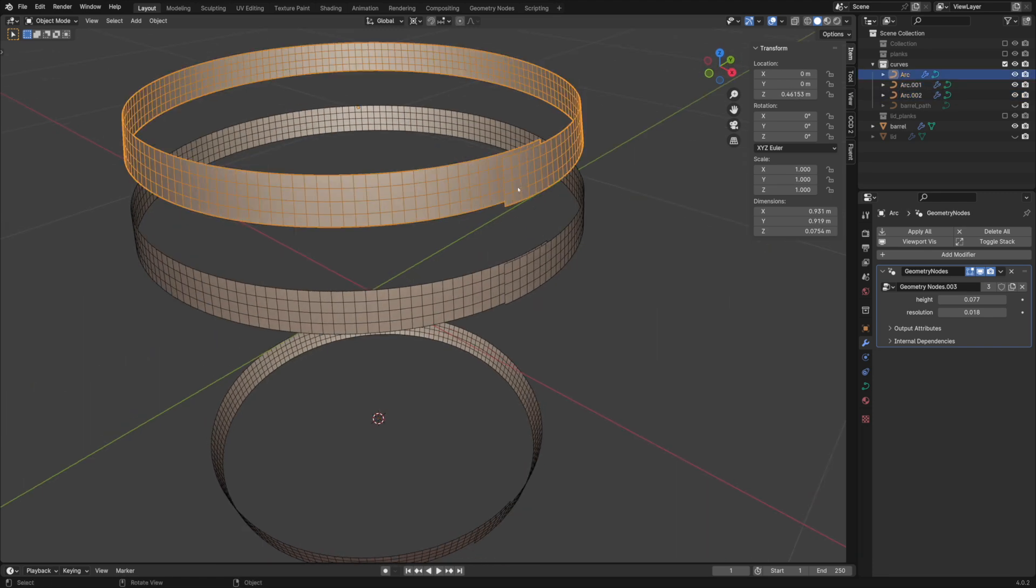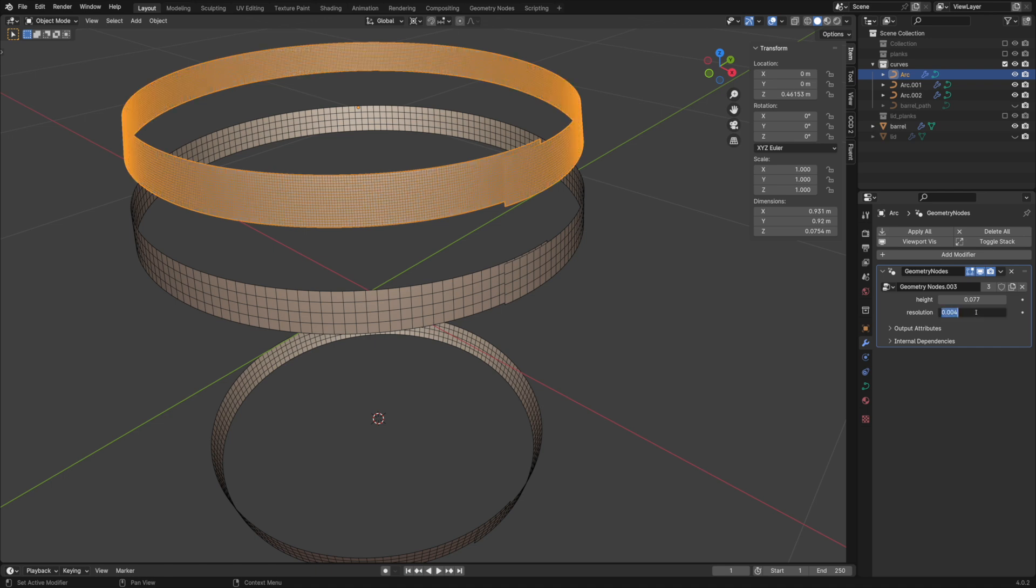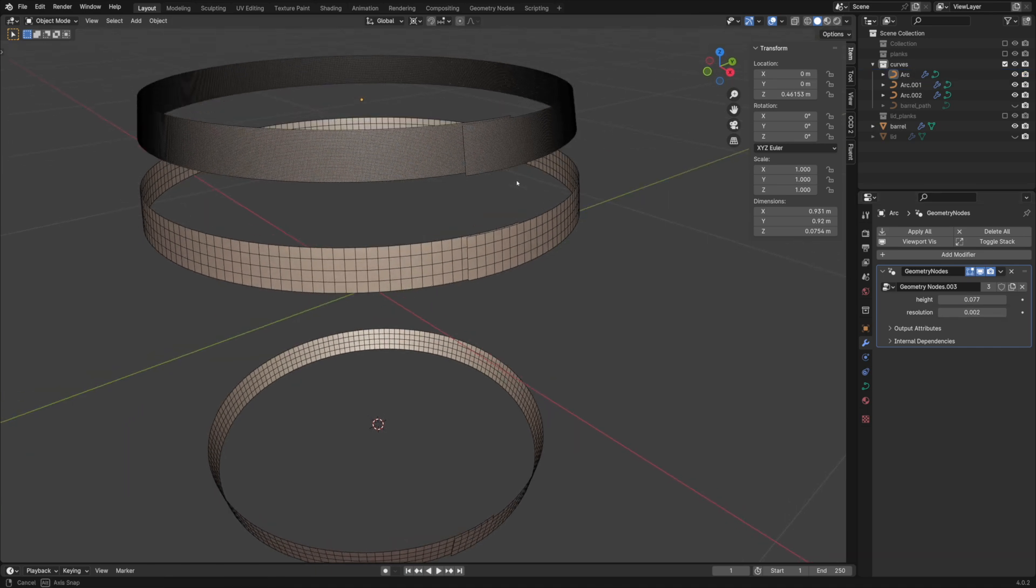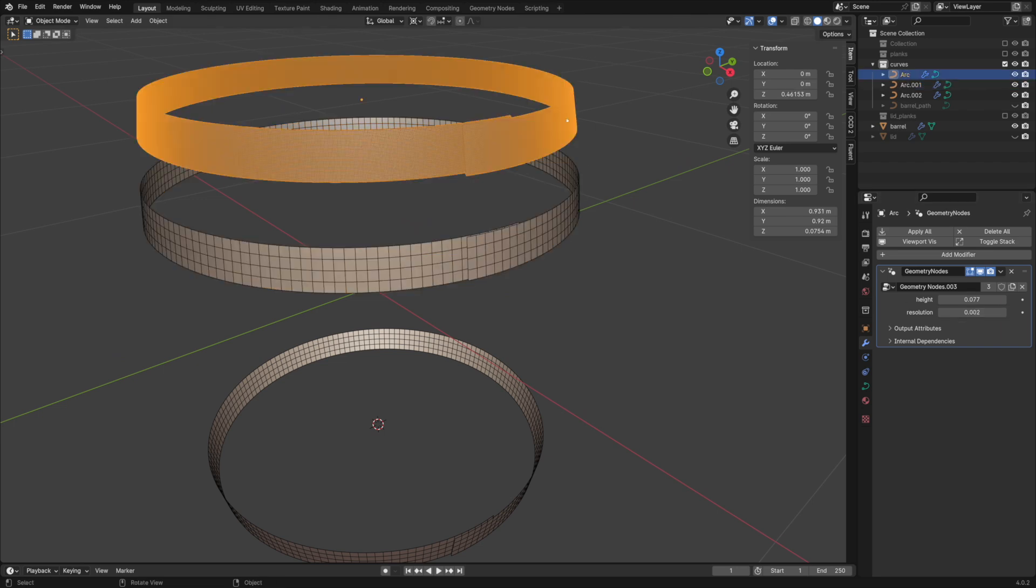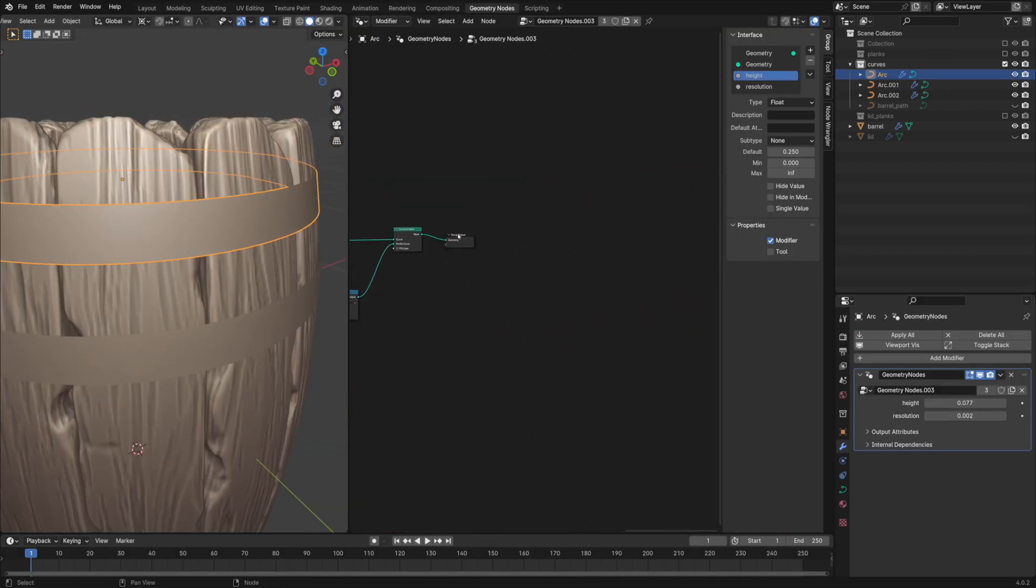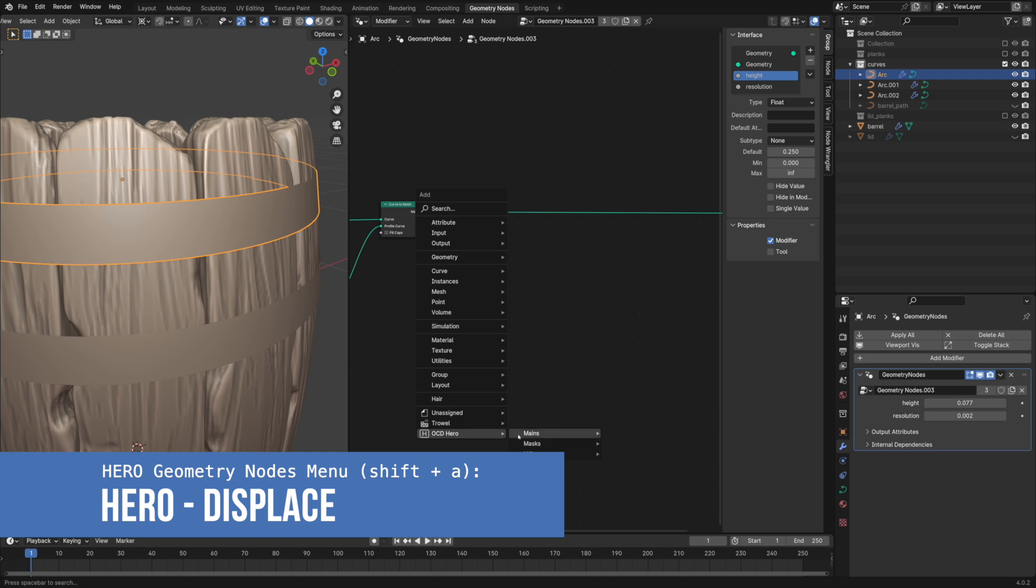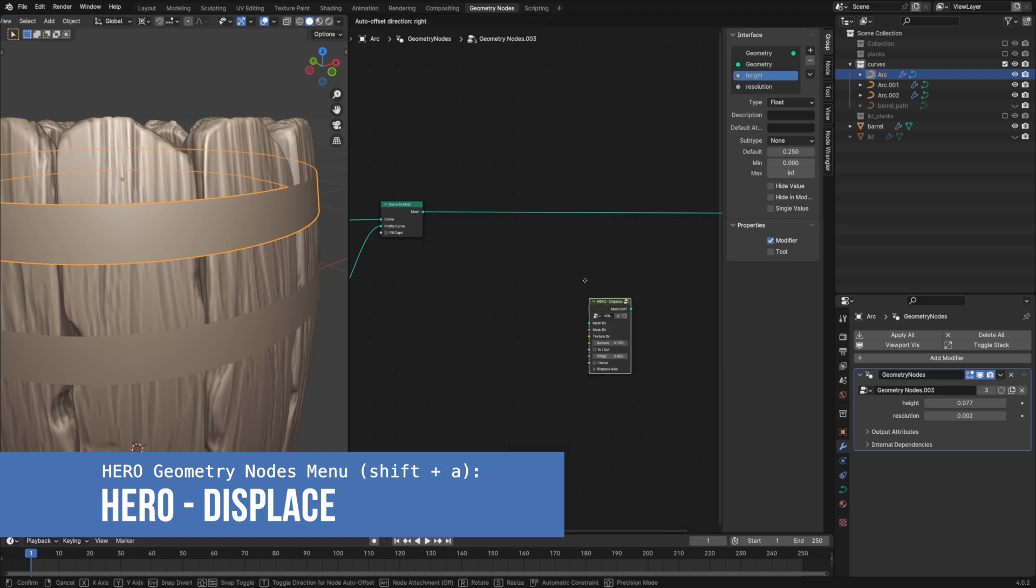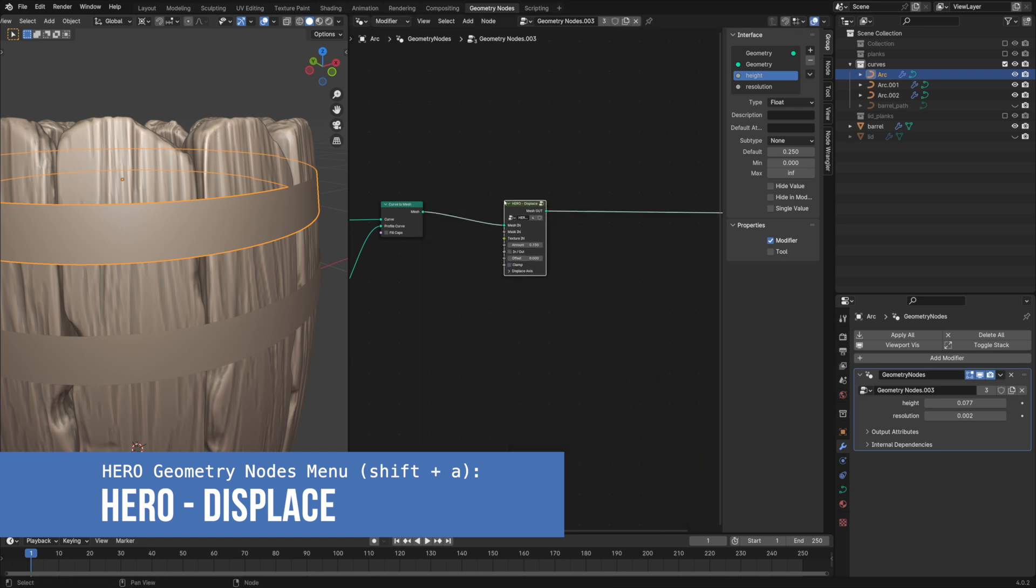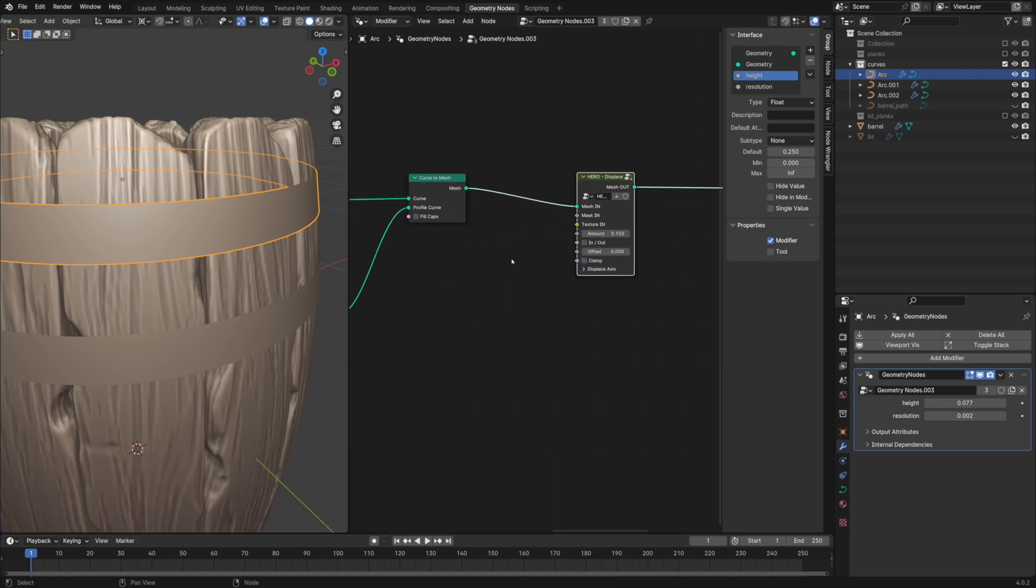We can increase the resolution and add the hero node. You can use the hero displacement node on its own, without remeshing the object. Just make sure you have enough polygon density.